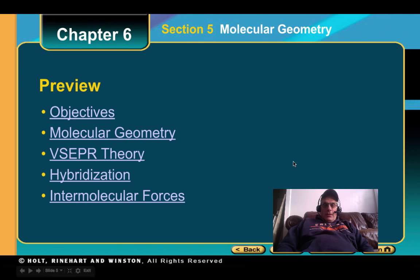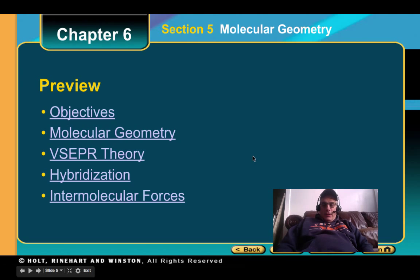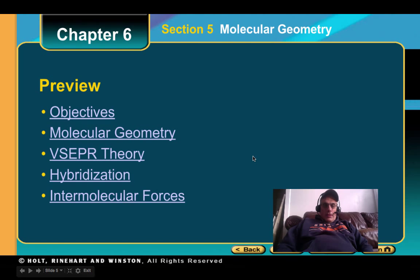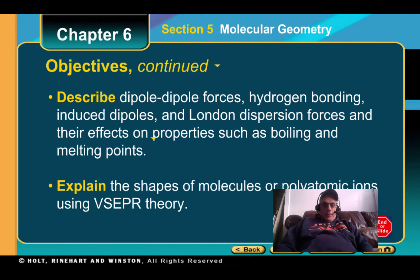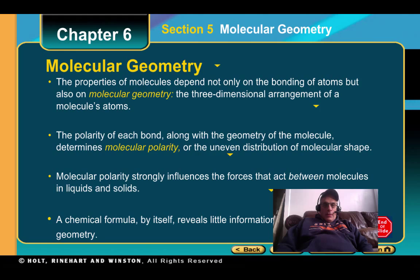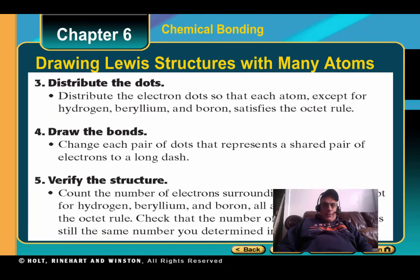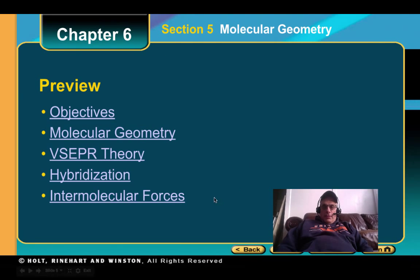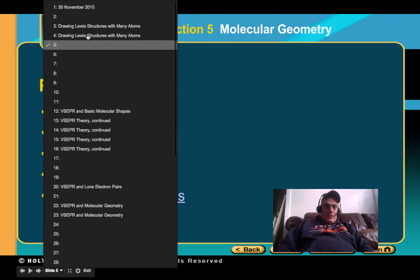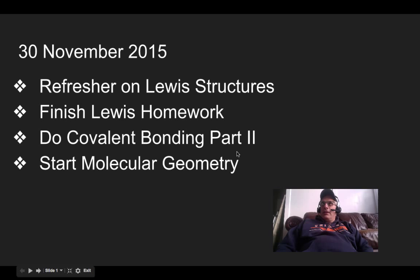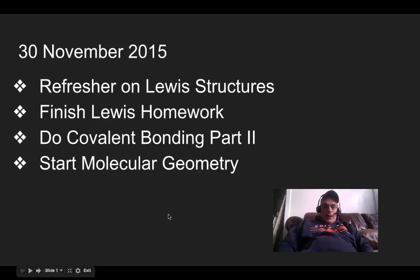Make sure you get the Lewis structure homework done today. Start the covalent bonding, but leave off the shape part because that relates to the molecular geometry. That's about it — just make sure you're done by the time I get back on Tuesday. Hopefully I'll be back.